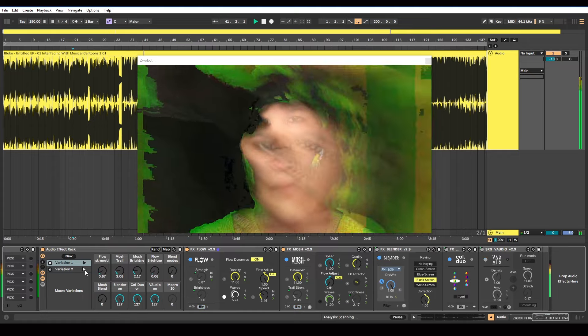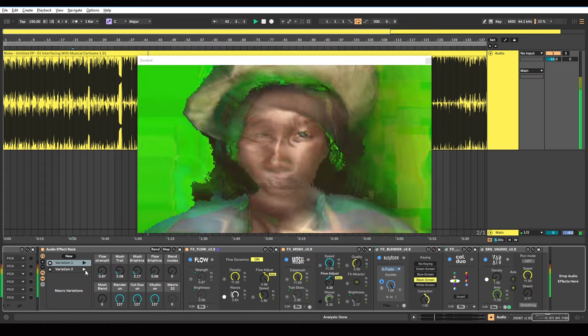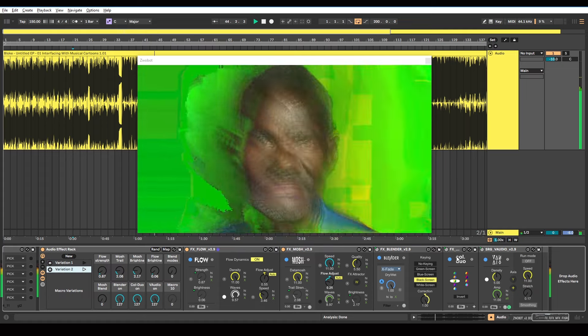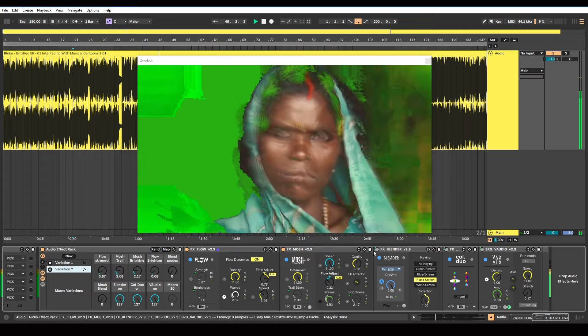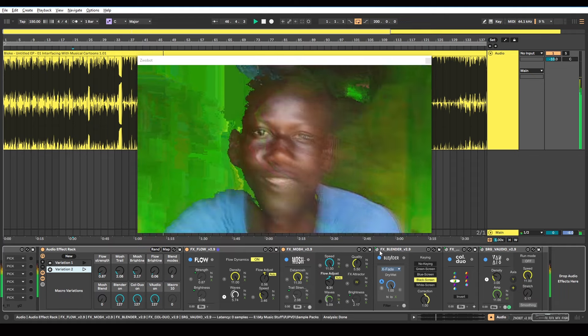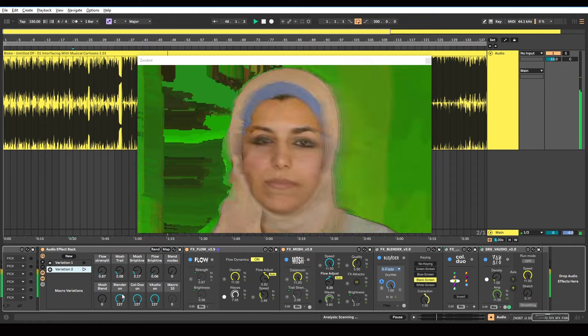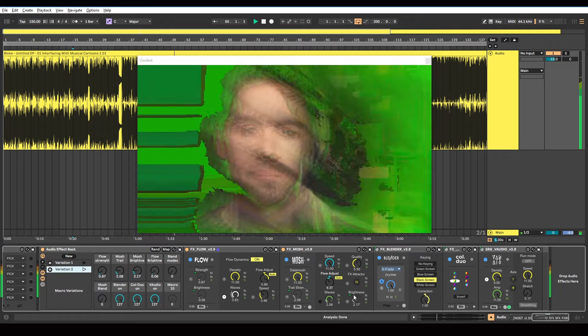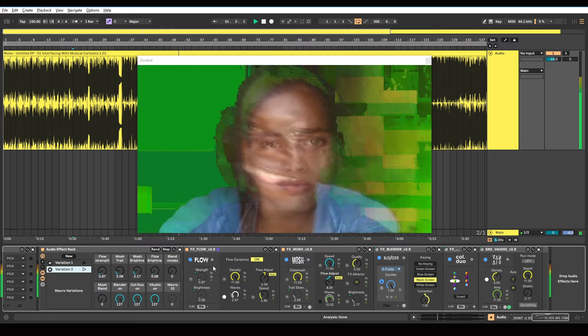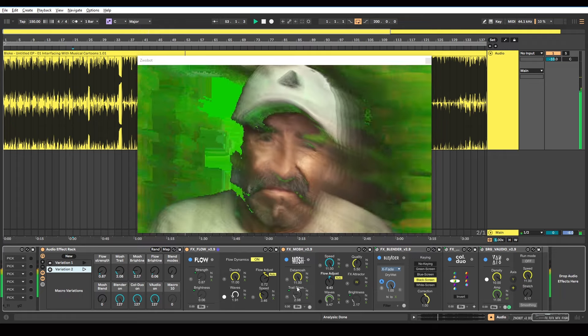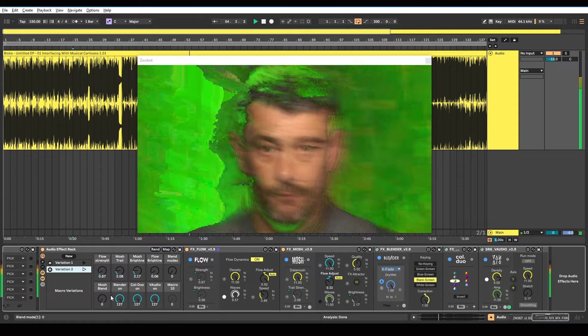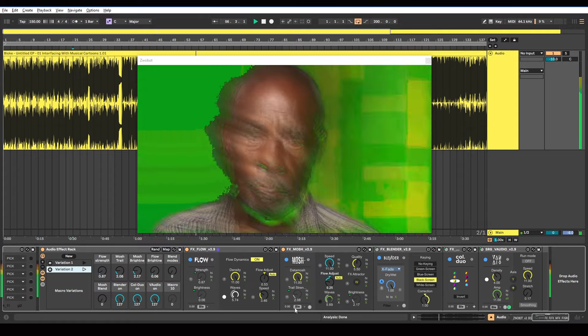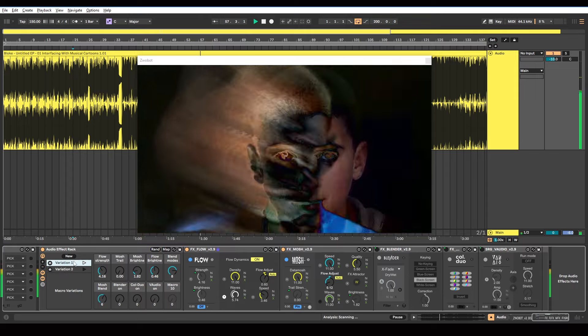Because what I want to do with this second variation, if I turn that on. So what that's done now is it's switched all three of these devices on. So you can see I've mapped, like I said, I've mapped these device on buttons to here. So they're all now switched on. And it's changed the brightness of the mosh and flow effects. As well as the trail strength and the strength of the flow. And it also turned off those blend modes.